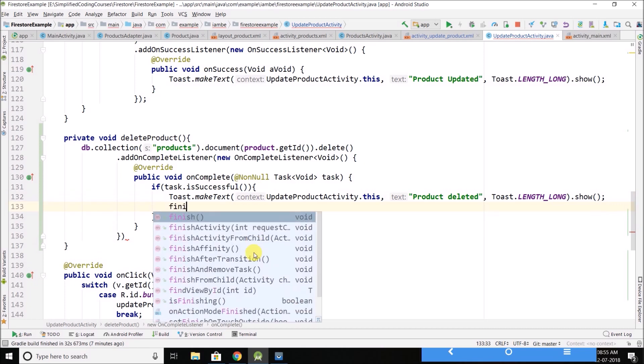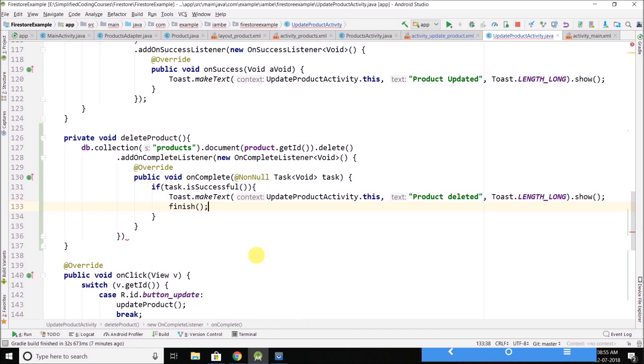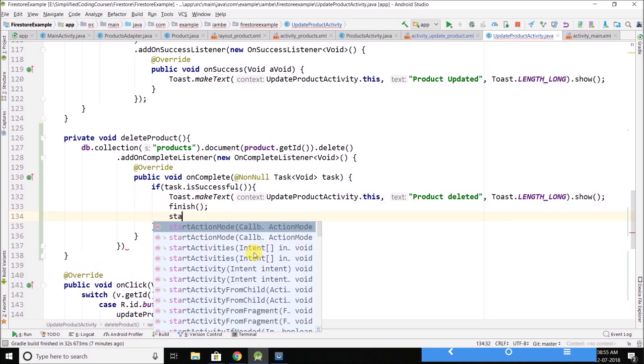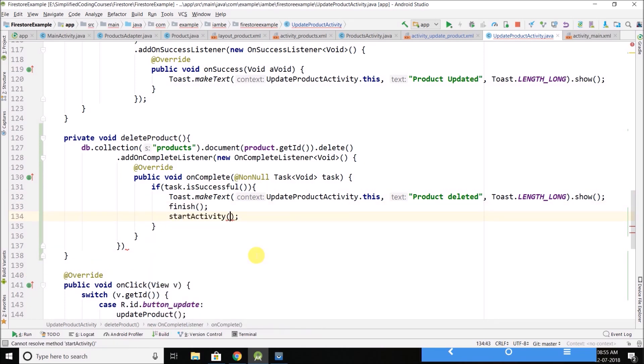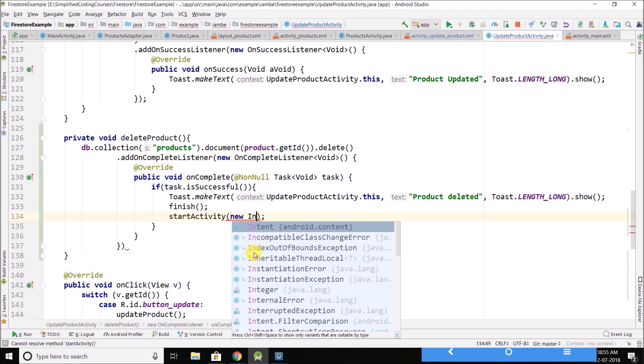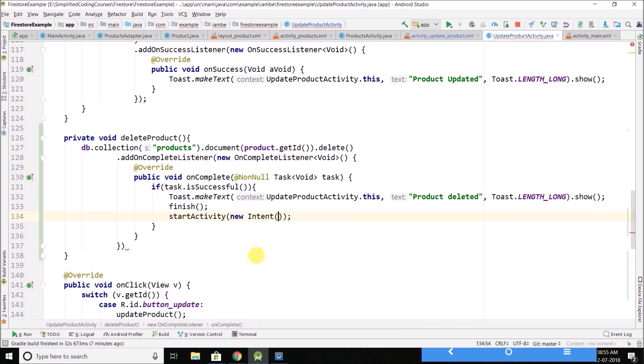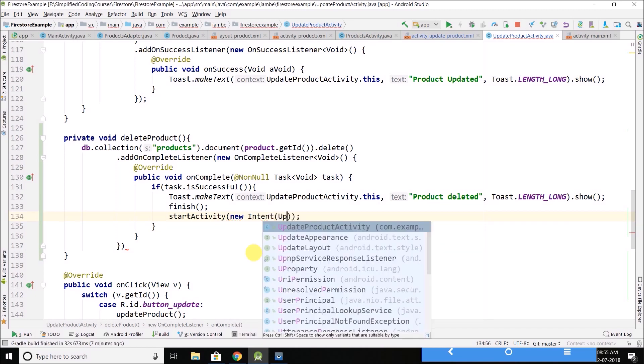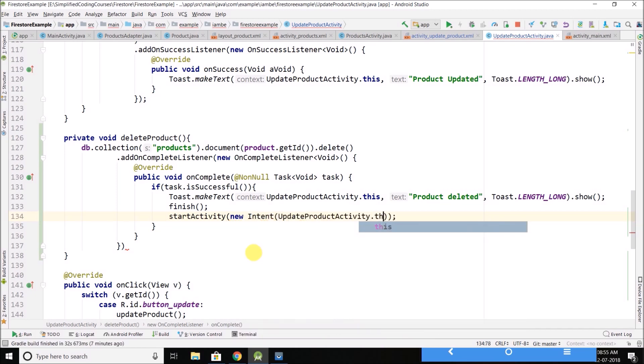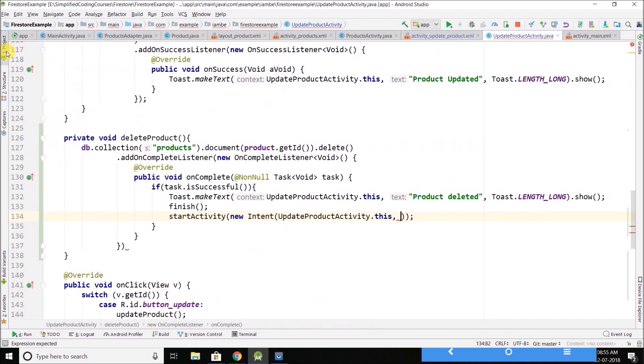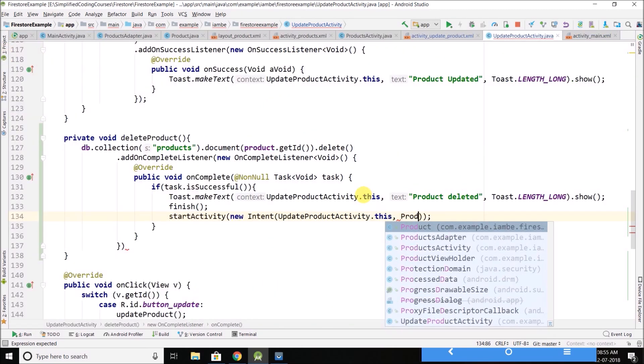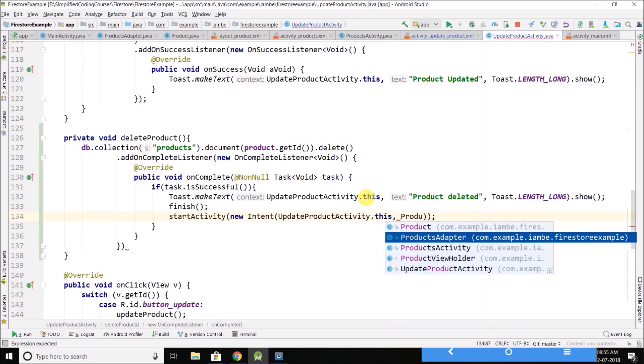And then we will finish this activity and we will start the activity where we are displaying the list of products. What was the activity name? Products activity. So we will open products activity.